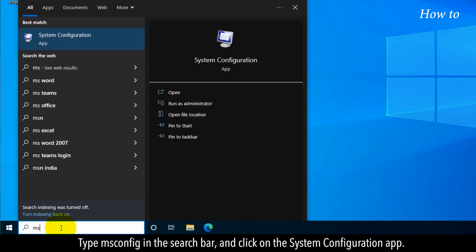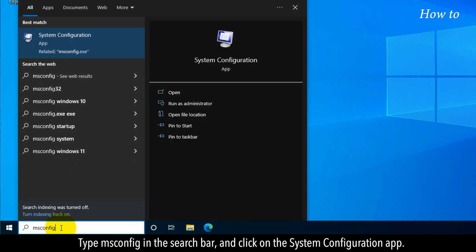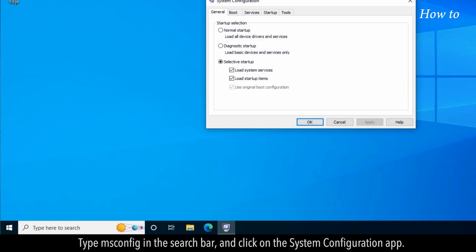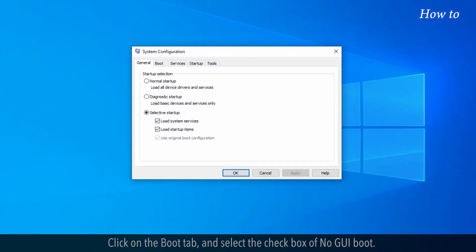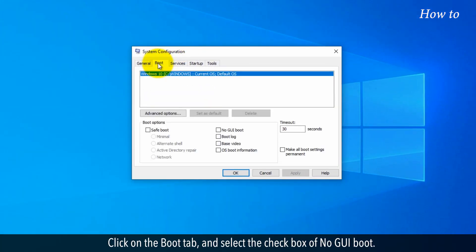Type msconfig in the search bar and click on the System Configuration app. Click on the Boot tab and select the checkbox of No GUI Boot.